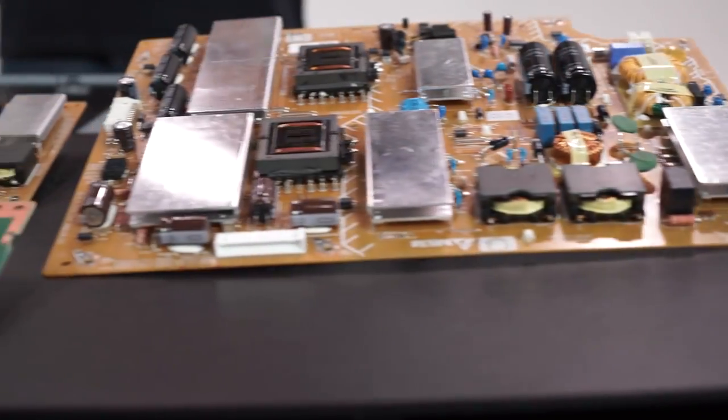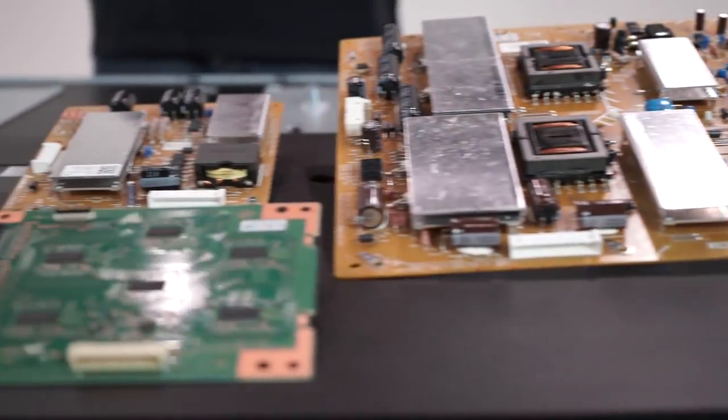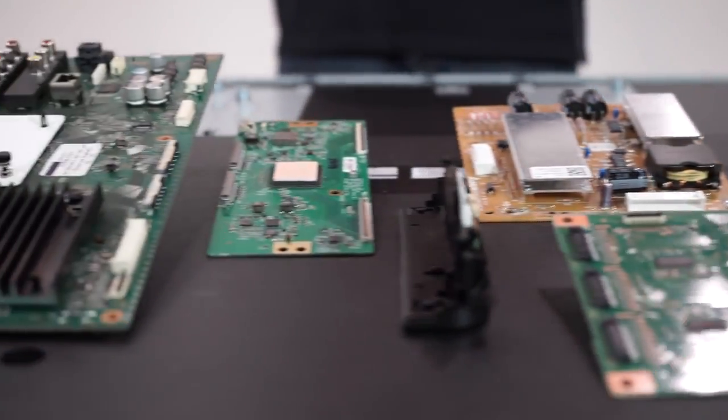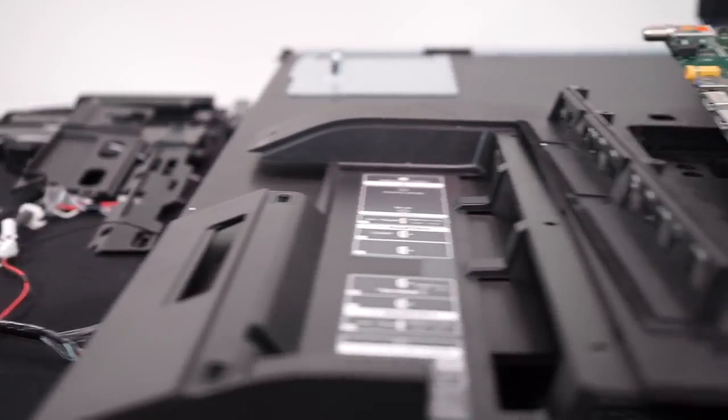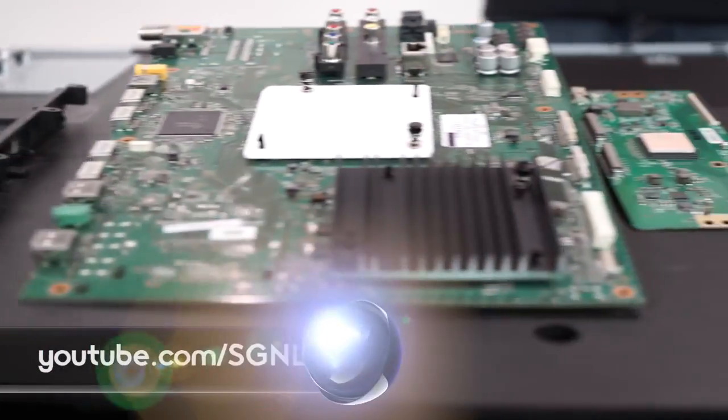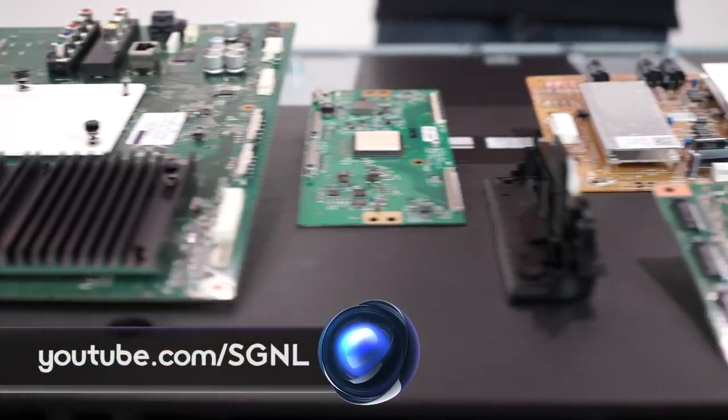And there you have it. One incredibly slim TV, smart engineers, and one very brave engineer who is willing to take apart a TV that everyone wants their hands on.